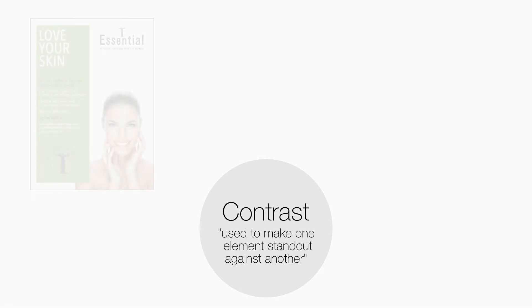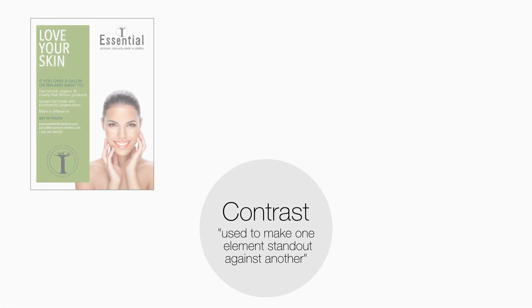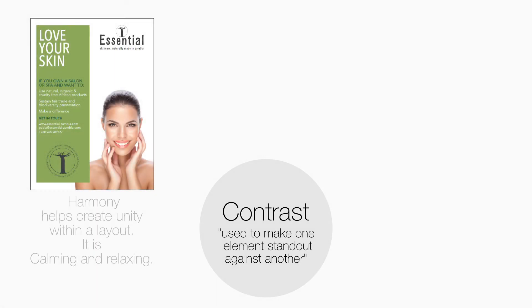The principle of harmony helps create unity and structure within a layout. Harmony can also make a layout calmer and more relaxing.